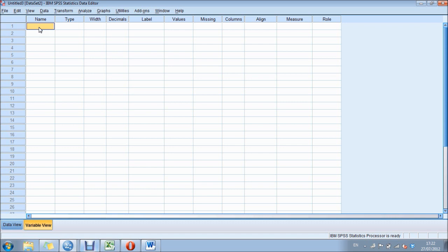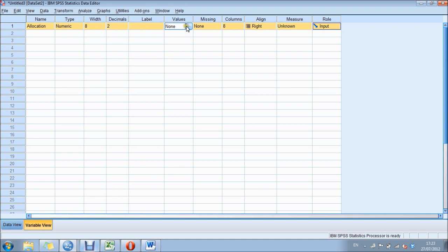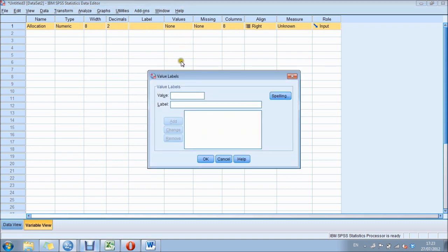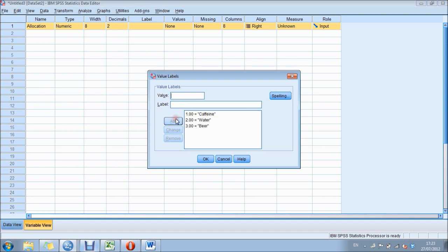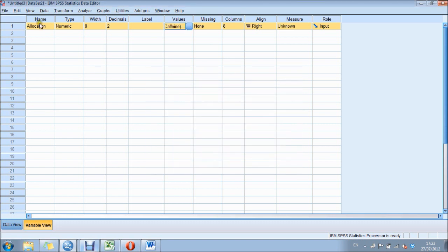What we need to do here is write in 'allocation' - that's going to be our three groups. Then we can go to values, which means we can put in 1 for group number one and label that 'caffeine'. Then we add in 2 and label that 'water', and 3 is our beer group. Add that in, then press OK.